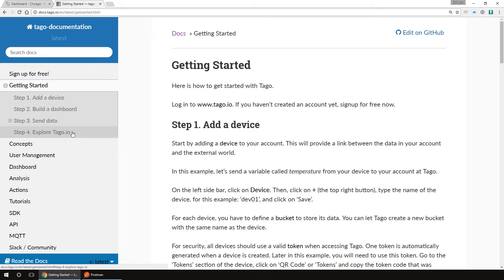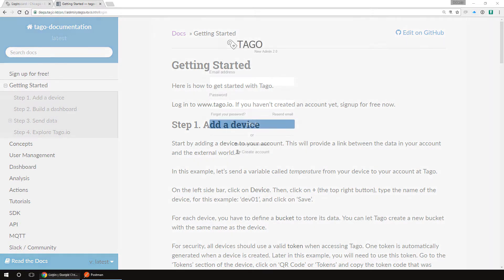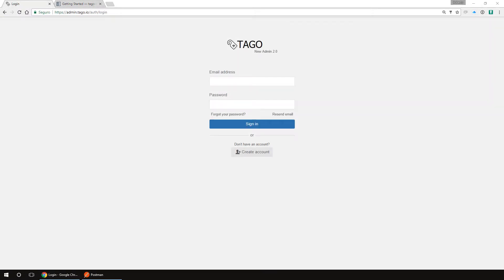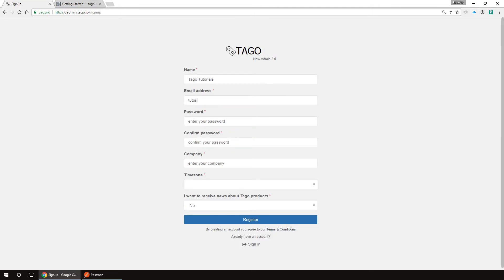First, we need to create an account if you still haven't created one. You can click on sign up for free, which is the first option of the left menu, or you can access URL admin.tago.io, then click on create account. On this page, fill up your name, email, password, your company's name, choose your time zone, and if you want to receive news about Tago's products, and click register.